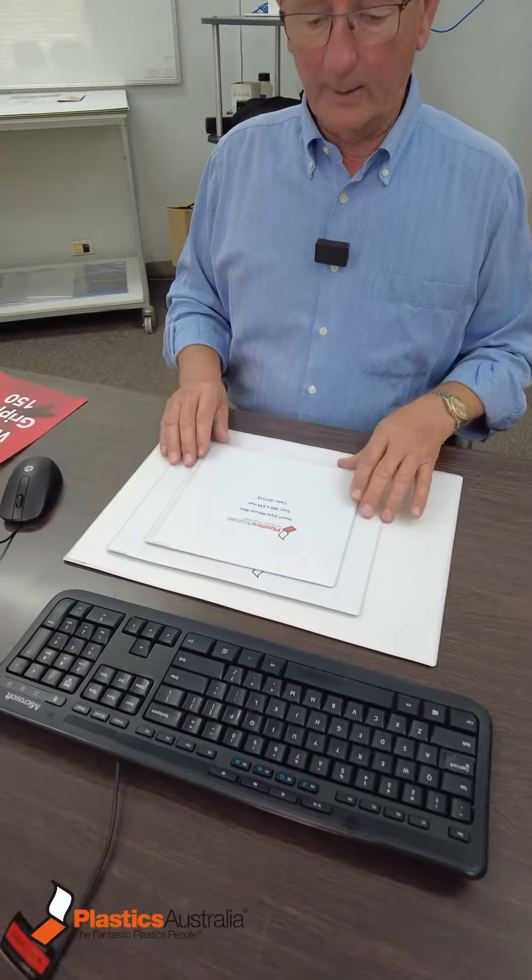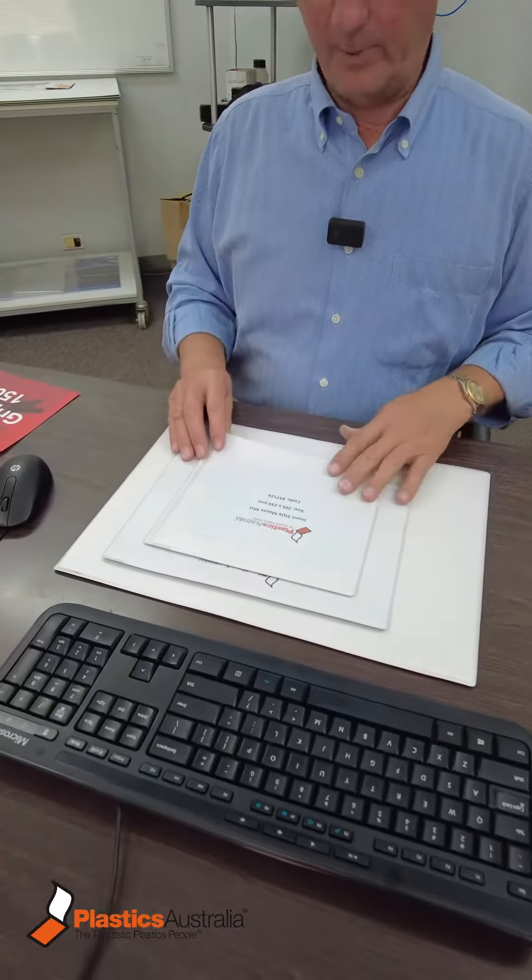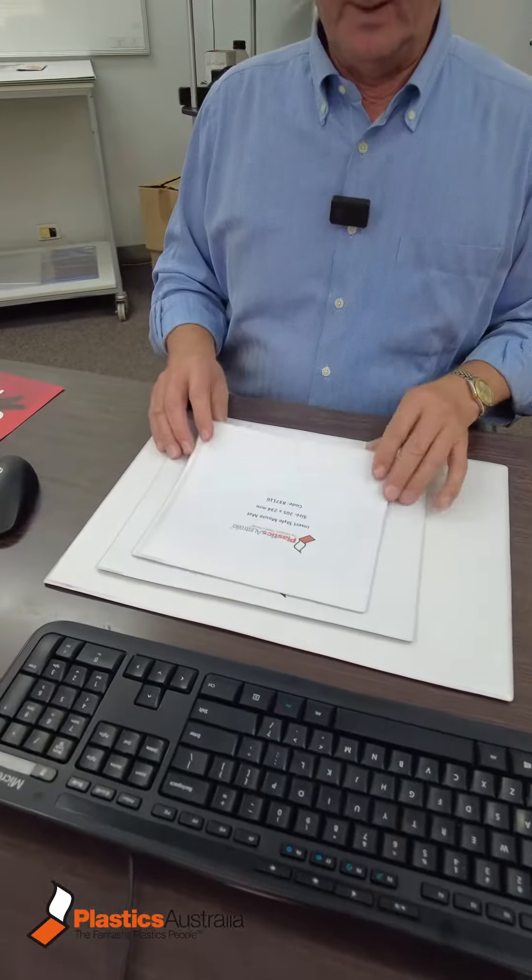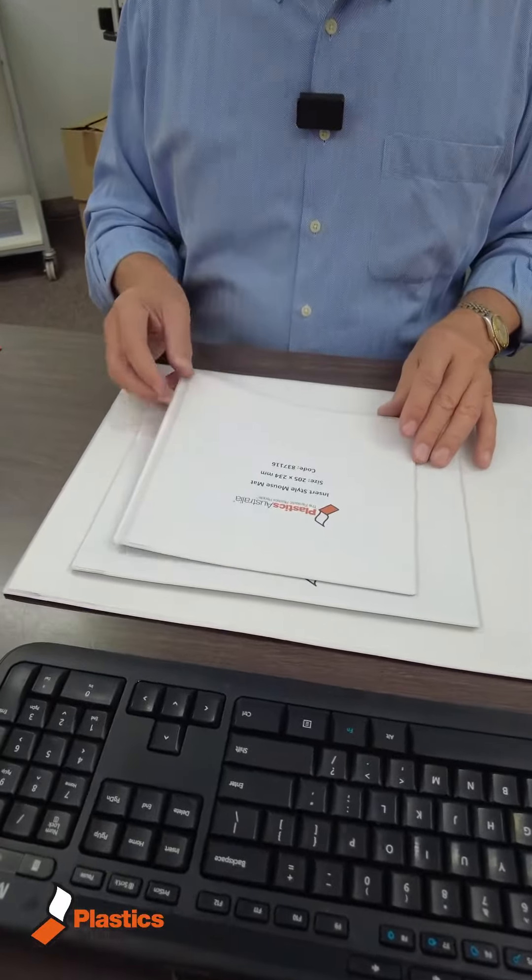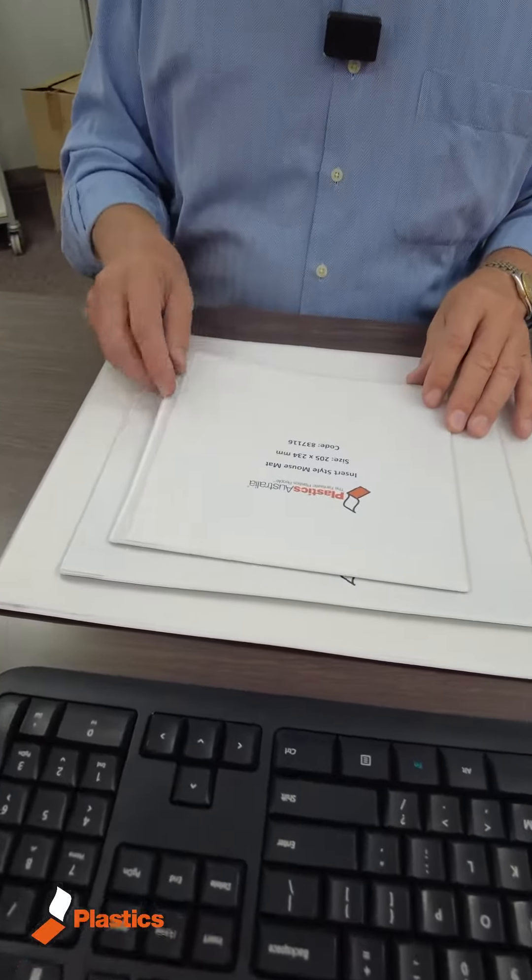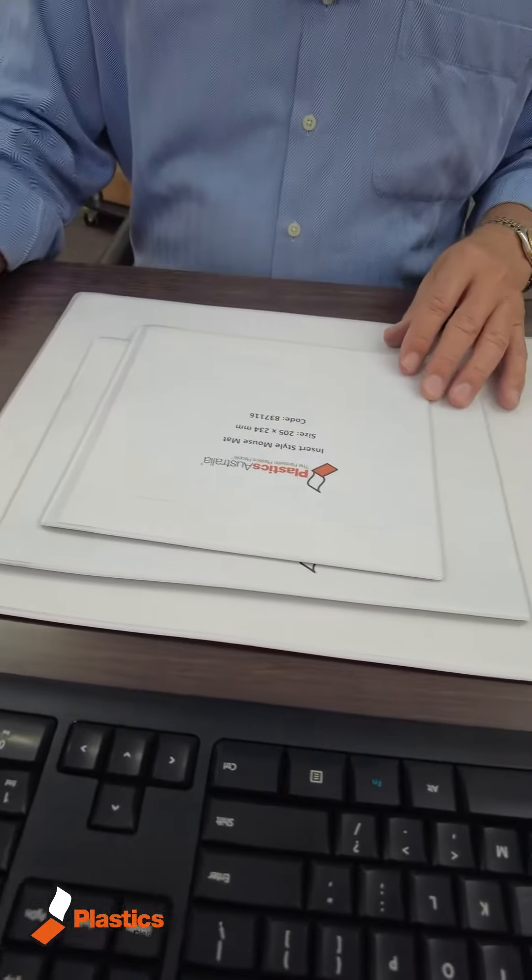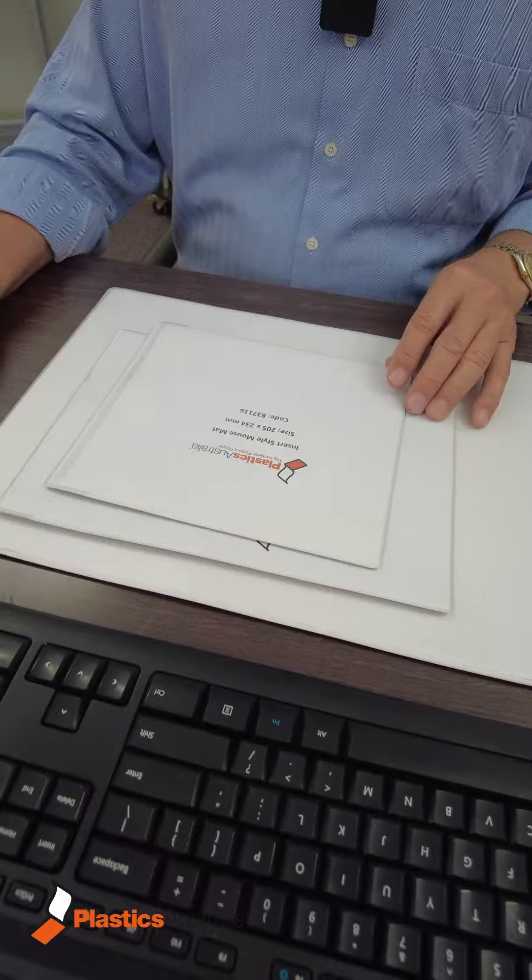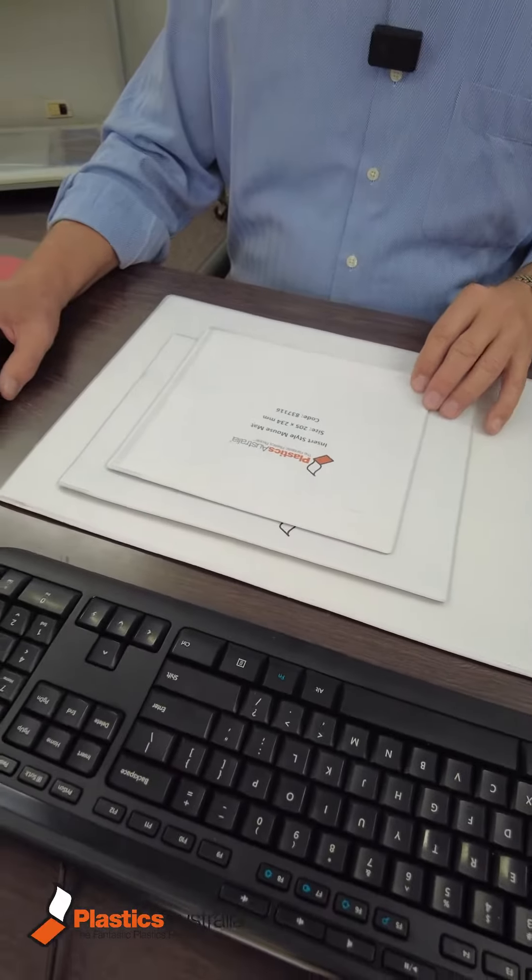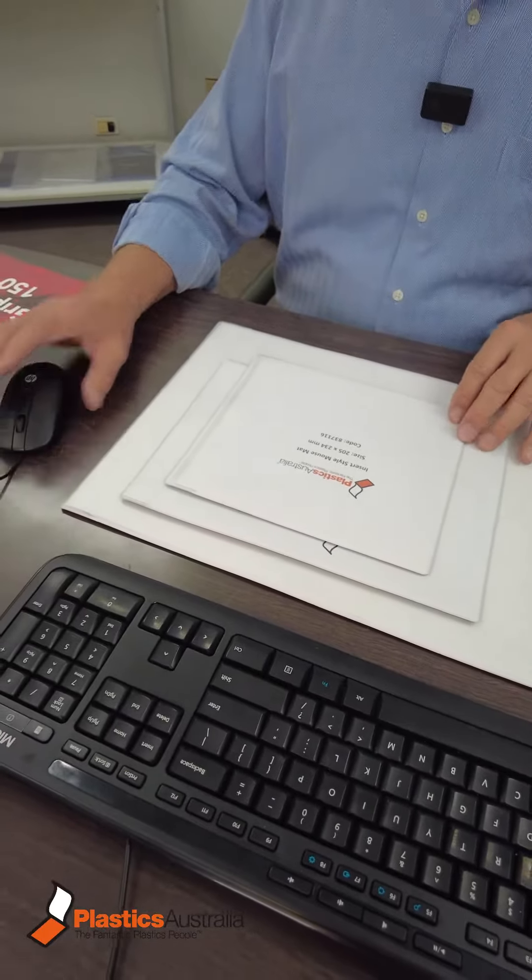This product is our mouse mat. It has been designed to suit both the rollerball and the optical mouse.